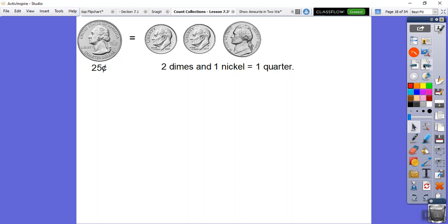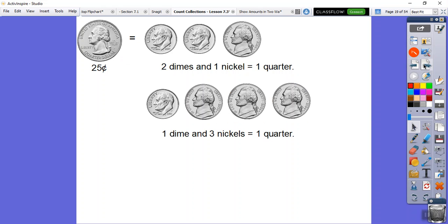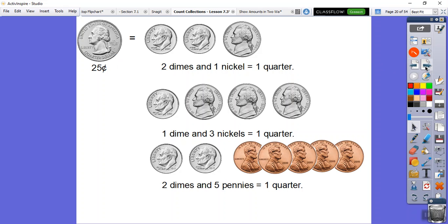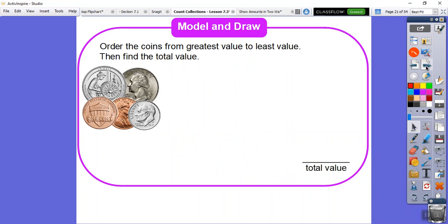Here's another way to represent a quarter: one dime and three nickels. So here's 10 cents plus five is 15 cents, plus five more, 15 plus five is 20, and then 20 plus five is 25, which is a quarter. Here's another way. There's all kinds of ways to represent a quarter. We can do two dimes and five pennies. That also is 25 cents.